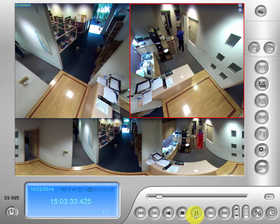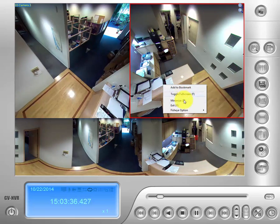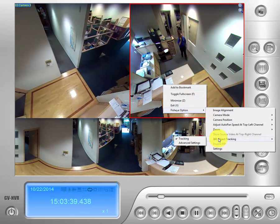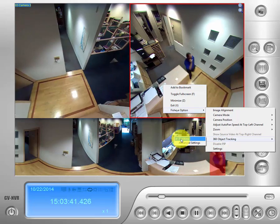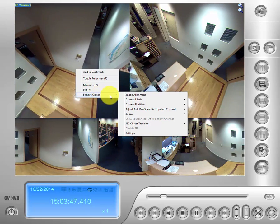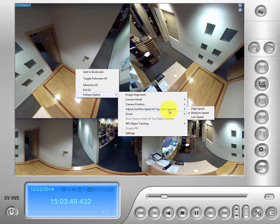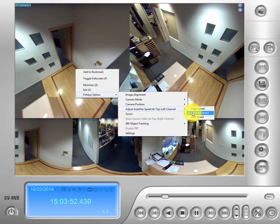To turn those off, right-click and go back into the fisheye option. Go down to 360-degree tracking and uncheck the tracking box. Then go back into the menu, drop down to fisheye option, go to adjust auto pan speed at top left, and uncheck medium speed.